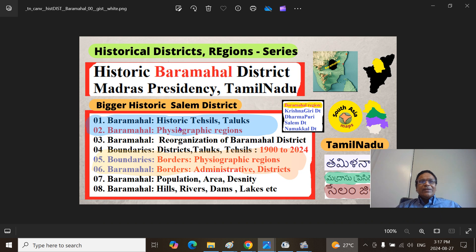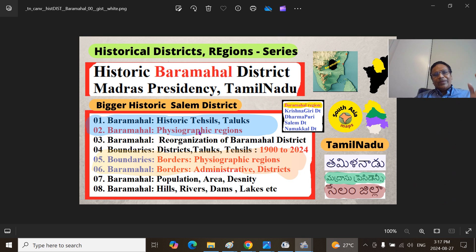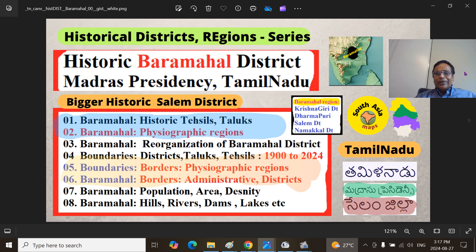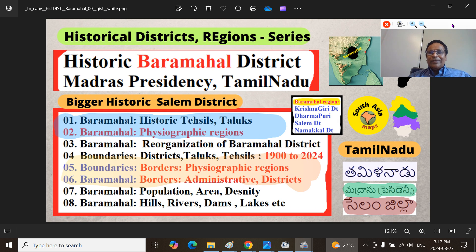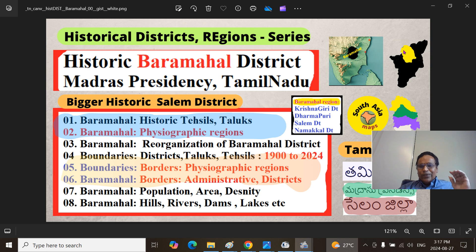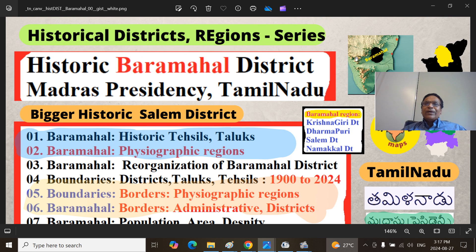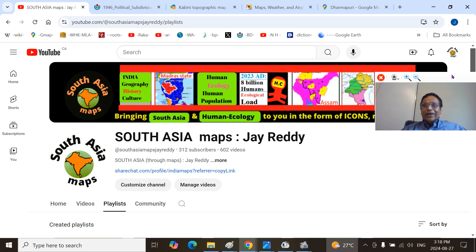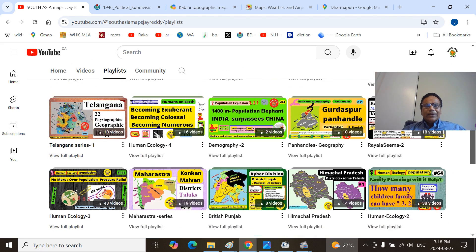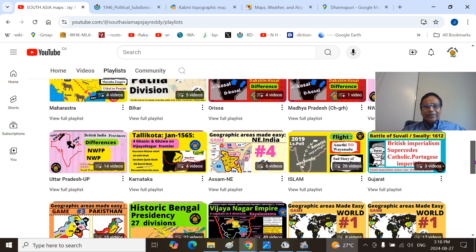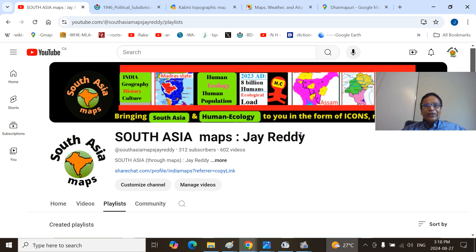This is our historical series at South Asia Maps. We are talking about Part 2 — the Bara Mahal District, Physiographic Regions and Geographic Regions. If you are new to my presentations, I have posted South Asia Maps under J. Reddy. There are nearly 70 or so playlists on wide diversified fields of Indology and Human Ecology, all of which you can find at J. Reddy South Asia Maps.